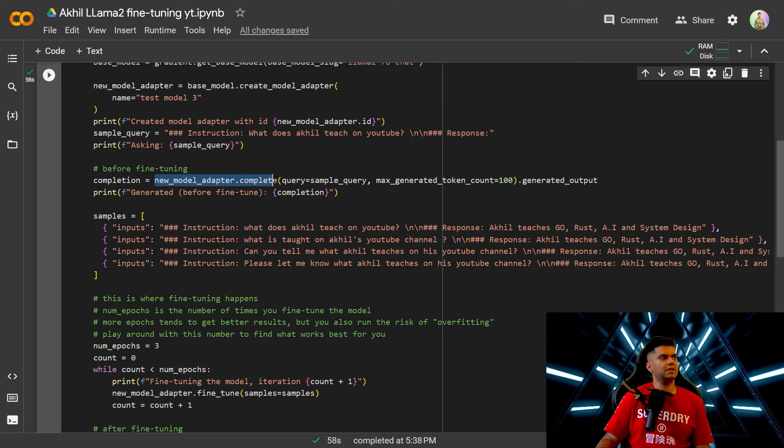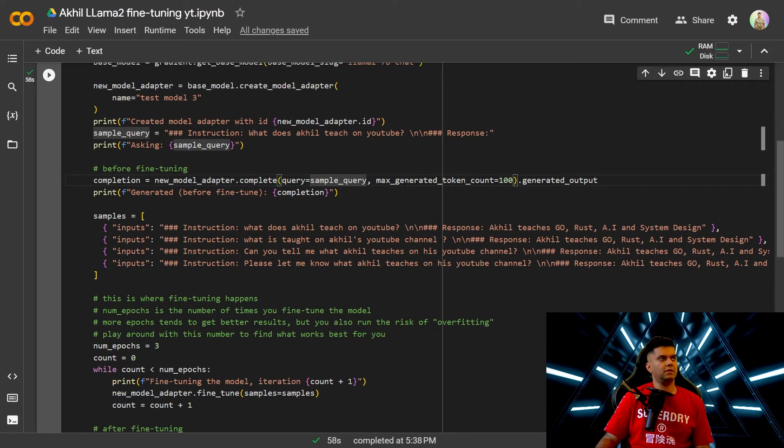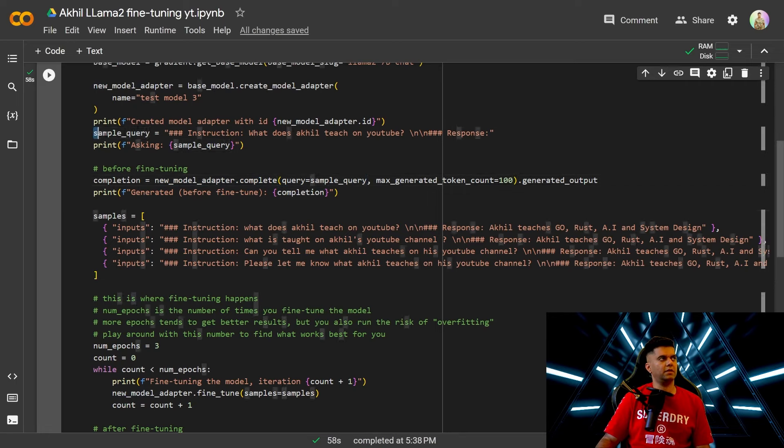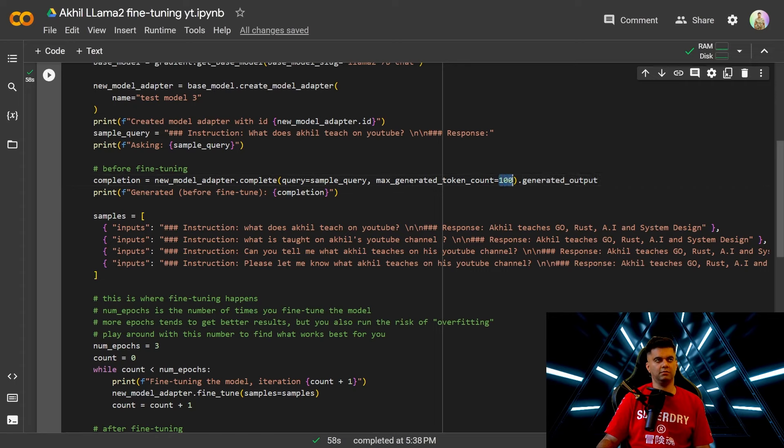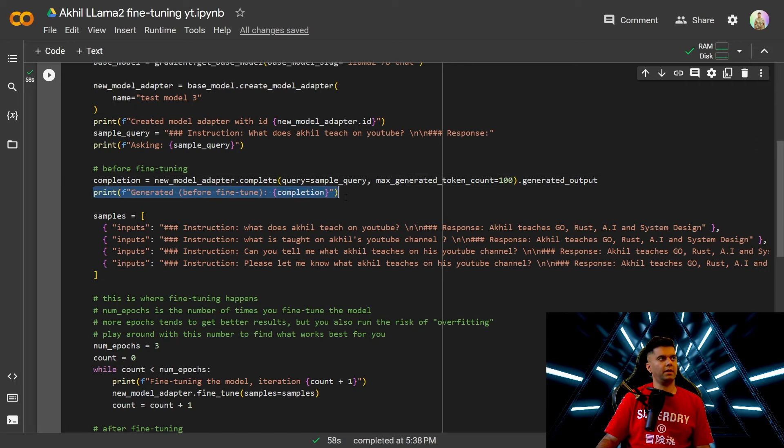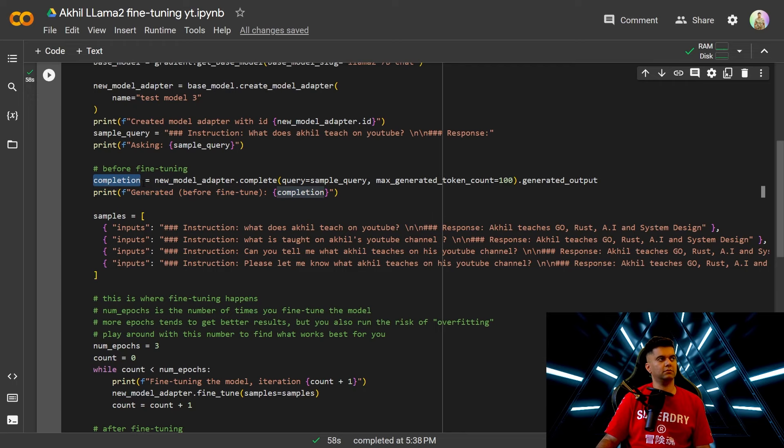So you'll say new model data dot complete and what you're saying here is the query is the sample query which you've created here and the generated token count in the sense how long do you want the response to be in our case it's 100 you can say 200, 300 whatever you want and you want to generate the output and then you'll print out the output which is available through the completion variable.